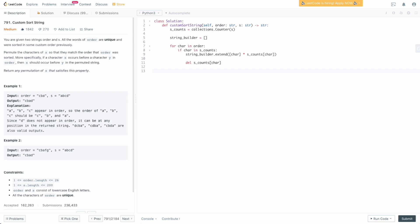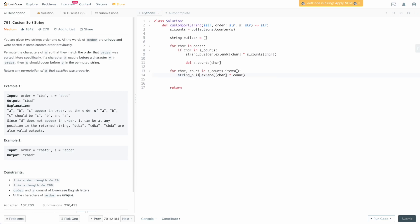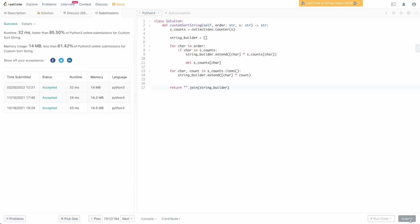After processing ORDER, we handle whatever is left in S_counts. We say: for character and count in S_counts.items(), we do string_builder.extend(character * count). At the end, we return ''.join(string_builder) to get our final string. Let's submit this — and we can see that it passes.